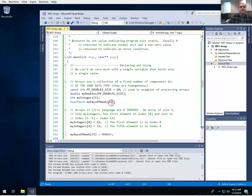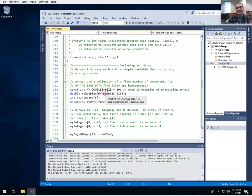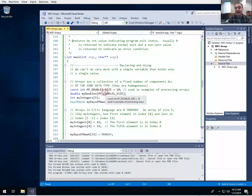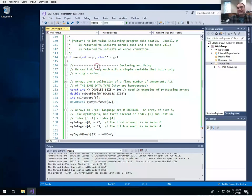Before we begin, if a programming language only allowed you to declare variables that could hold one single value, you couldn't build anything very complex with that. So if you wanted to write a program to calculate the average of ten values, you'd have to declare ten variables — my variable one, my variable two, three, four, and so on. All programming languages support something like an array or a list because it's impractical to only have variables that hold one thing.